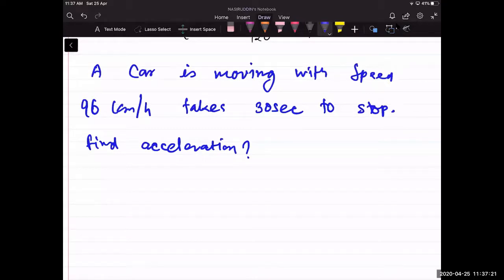Car is moving with a speed of 96 km/h. It takes 30 seconds to stop. Those who do not give the answer in the chat box will be marked as absent.